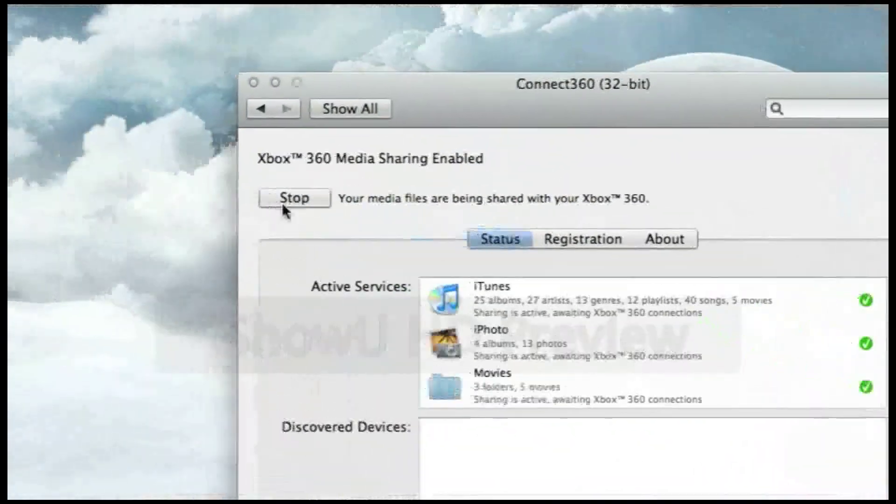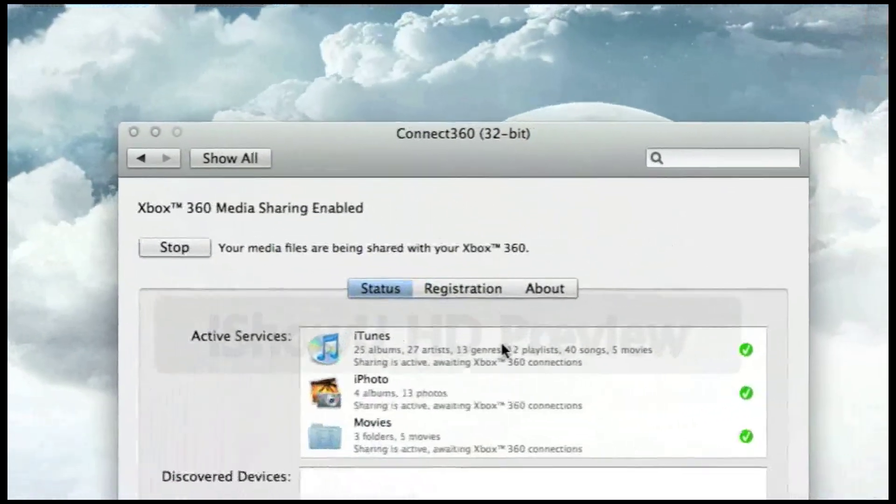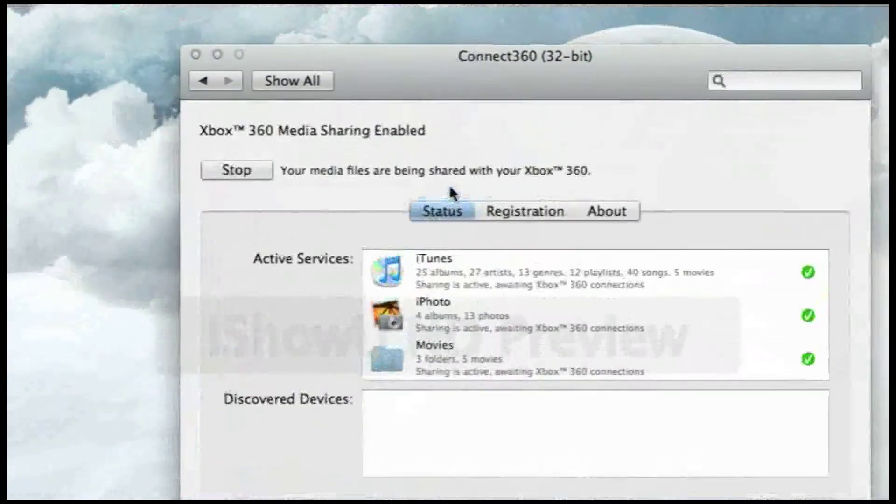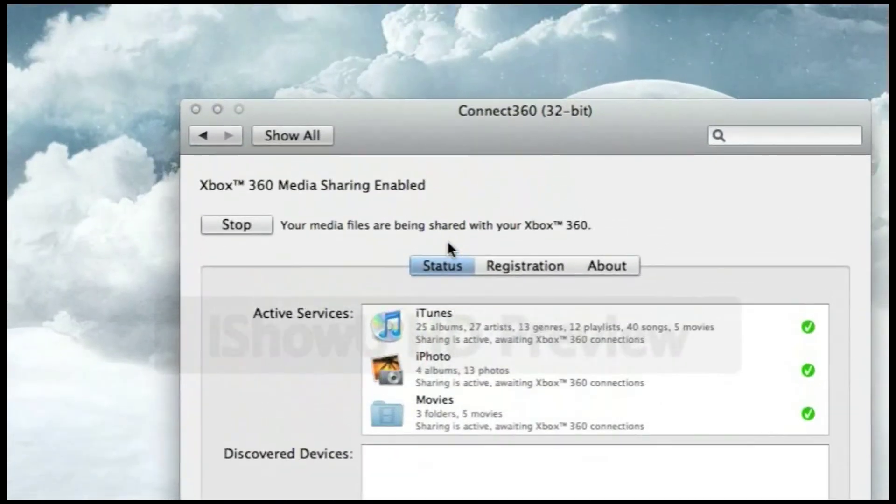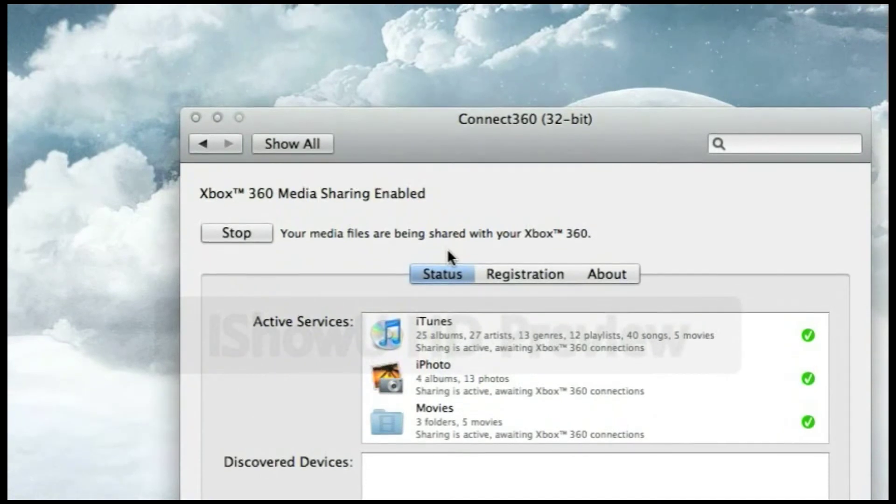Once you've checked everything, if it's saying your media files are being shared with your Xbox 360, then that's it. Then all your movies, photos, and songs are on your Xbox 360.